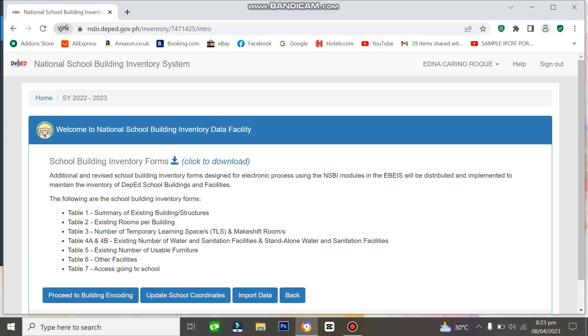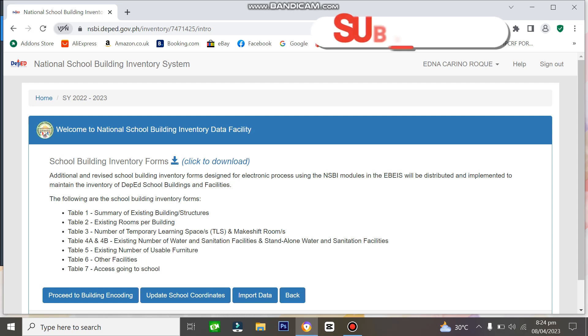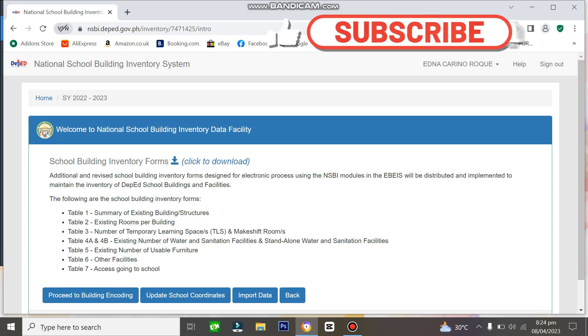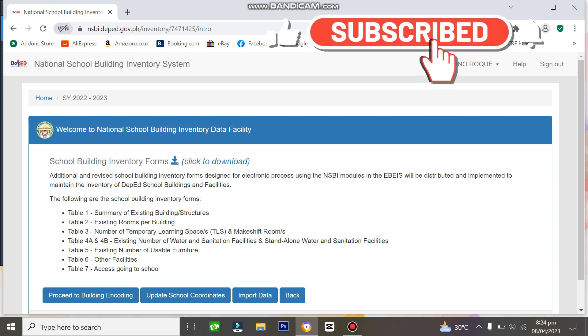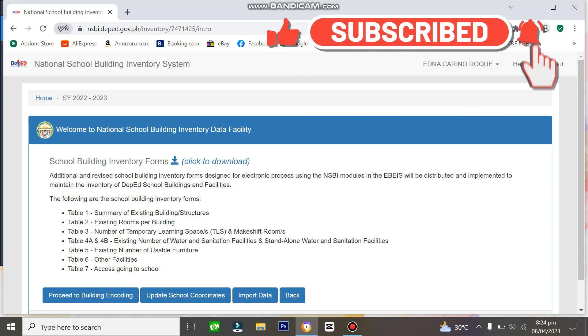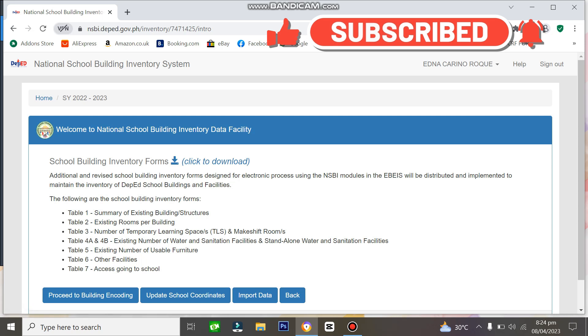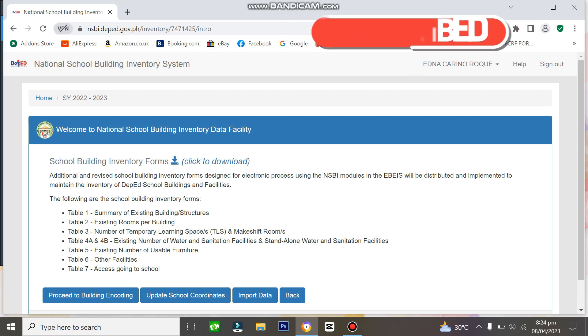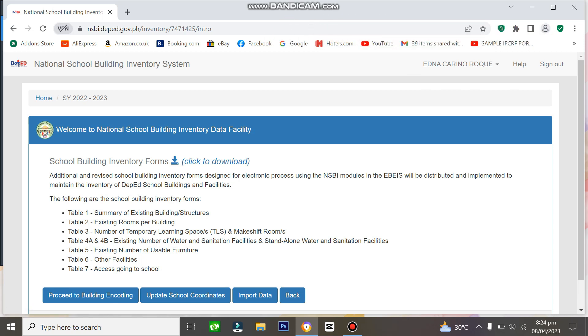This is the screen that appears when you click that date. You can see the School Building Inventory Forms here. These are the official inventory forms we need to download to encode on hard copy. From that hard copy, we'll base what we encode on the NSBI portal.